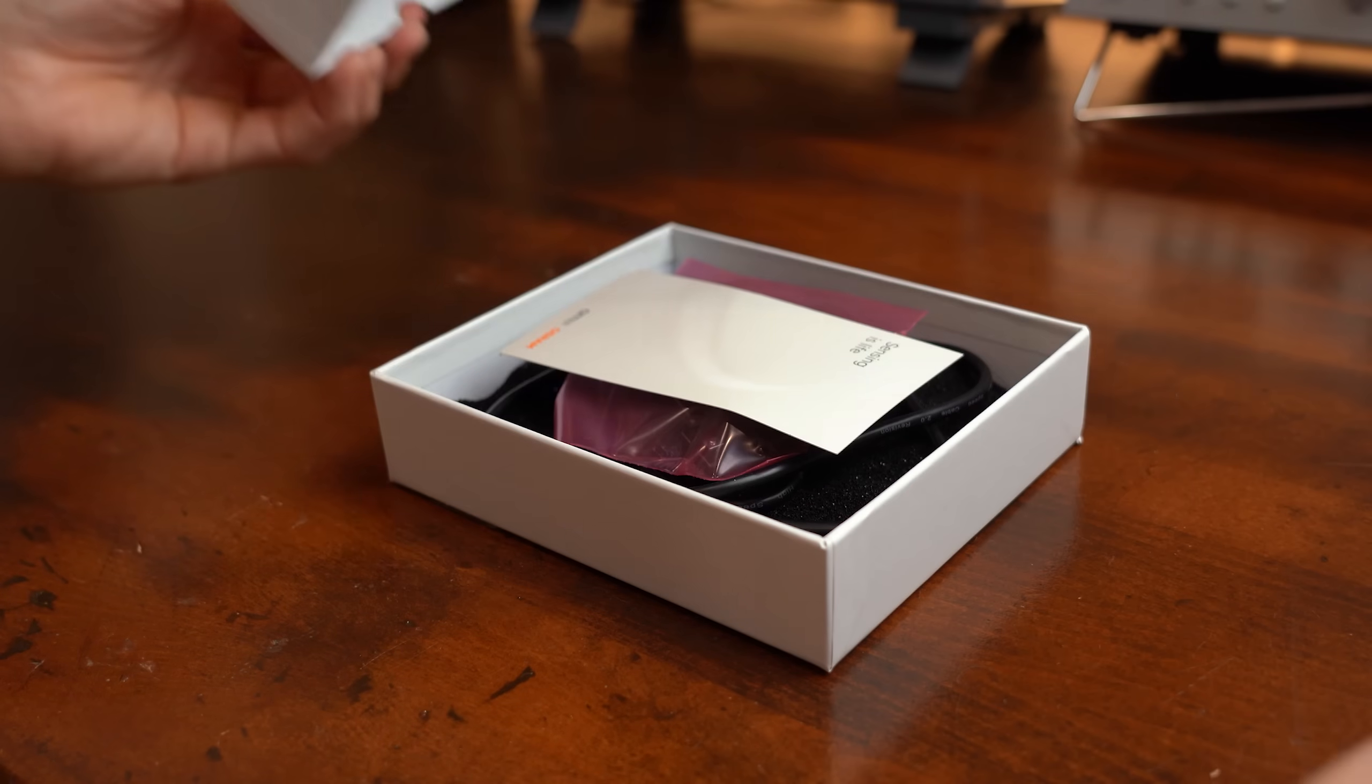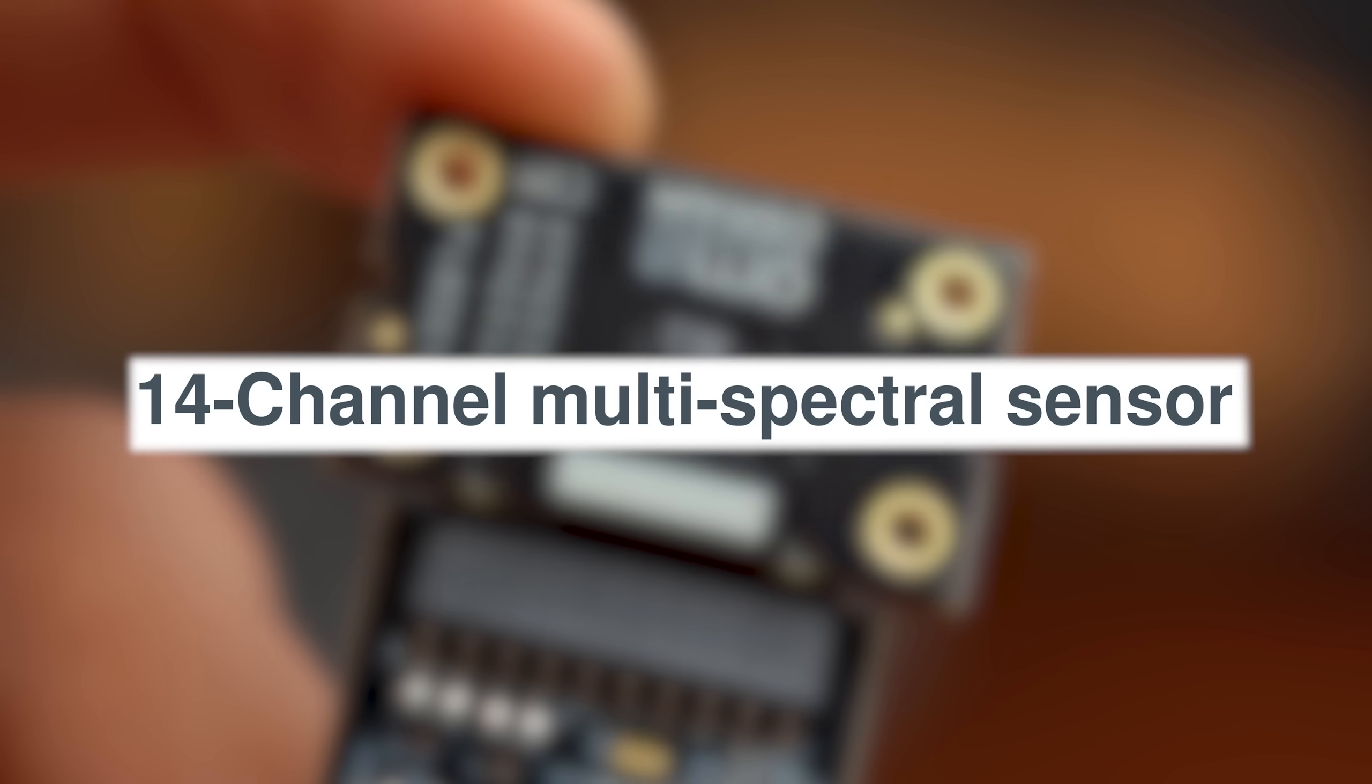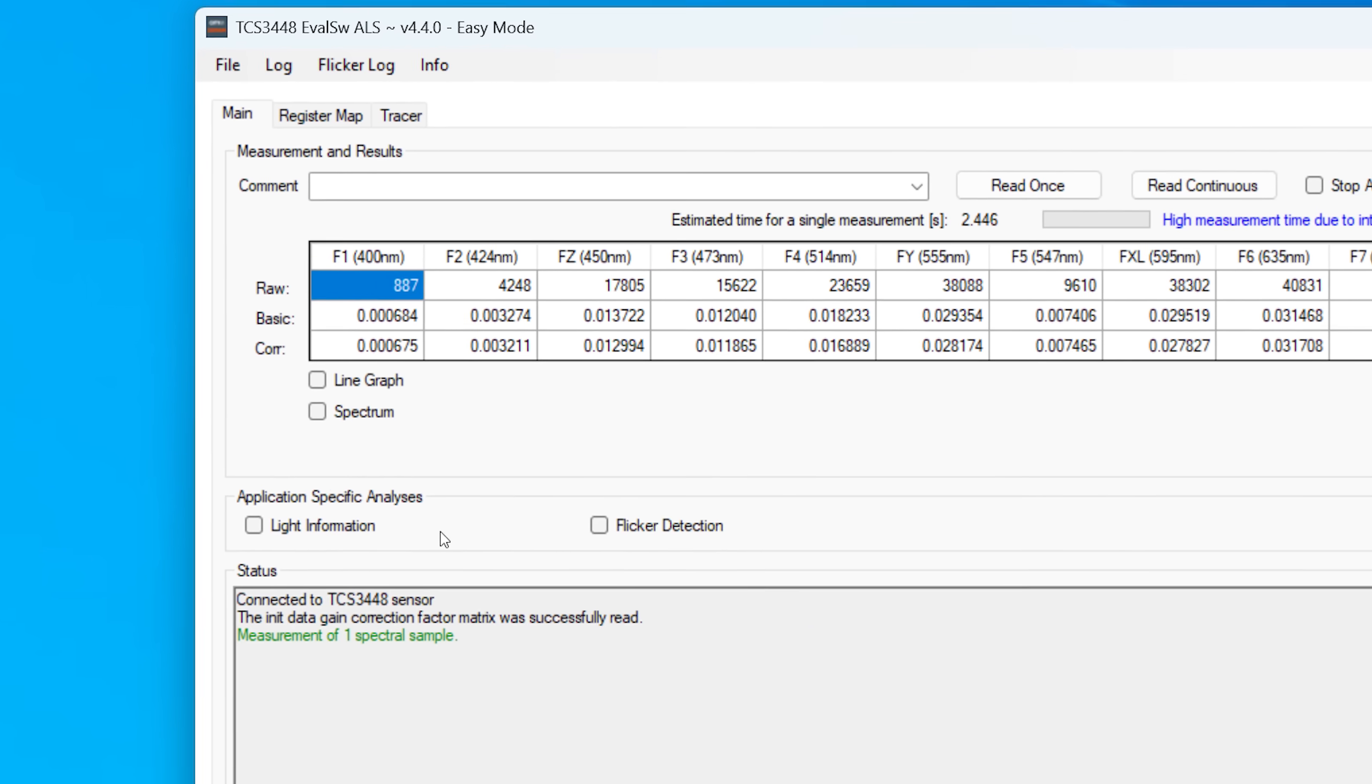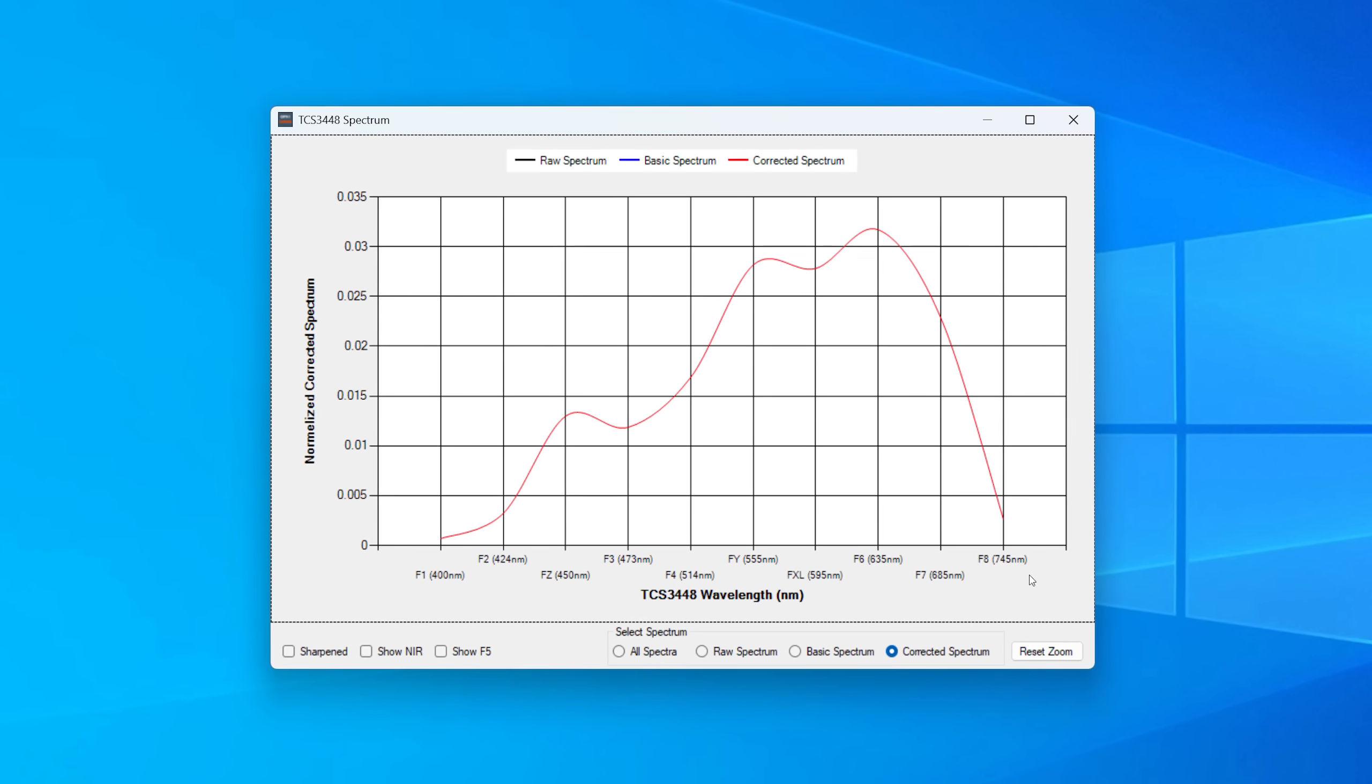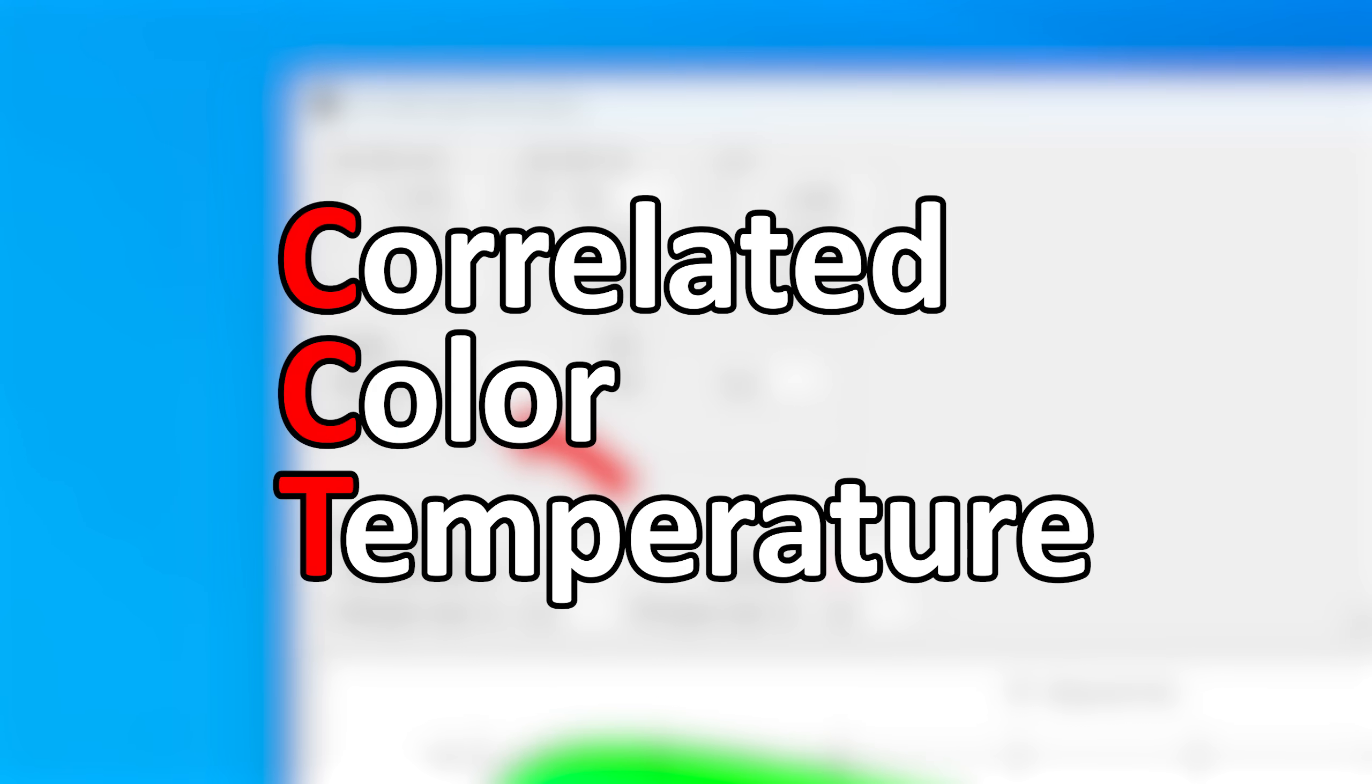But anyway, moving on to this board here from AMS OSRAM built around the TCS34488, which is a 14-channel multi-spectral sensor. Let me show you what it can do by simply plugging the board into my computer and starting the given software. Here we can do a single measurement and then choose between spectrum, light information, or flicker detection. And as you probably already guessed, this sensor can basically tell us what wavelengths our light consists of, and thus it can tell us what color space we are seeing. And it can also calculate us some really important values like the CCT, aka color temperature.